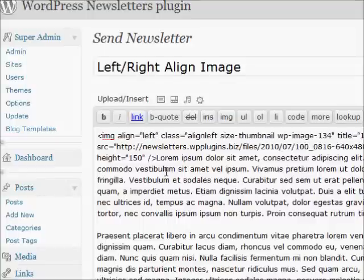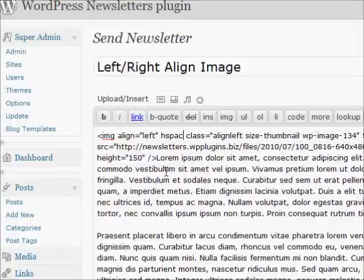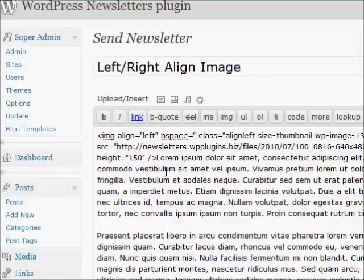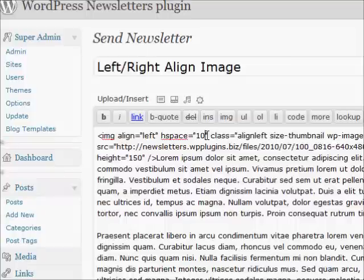You need to add align and hspace parameters inside the image tag for the alignment and the spacing. Use left or right for the align parameter.